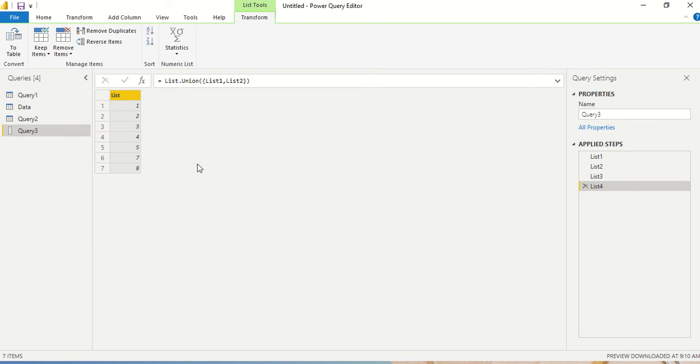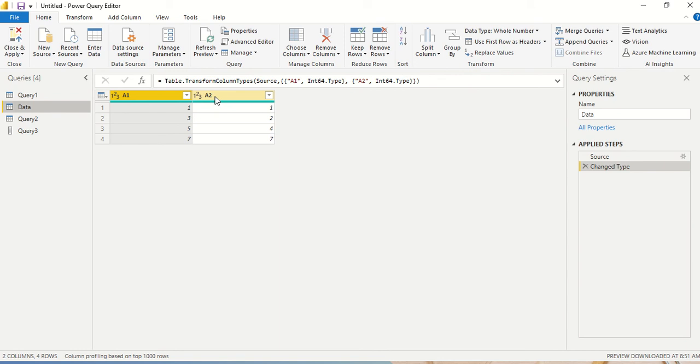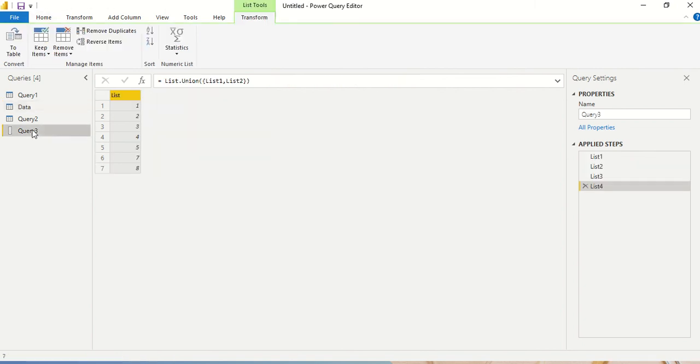And you can see the common elements are going to come only once. That's union for us. Now what would happen when we come across these kind of scenarios, you are not going to have these operations on list by creating these things. Most of the time you're going to have tables like this, and you would like to do these operations on those tables.